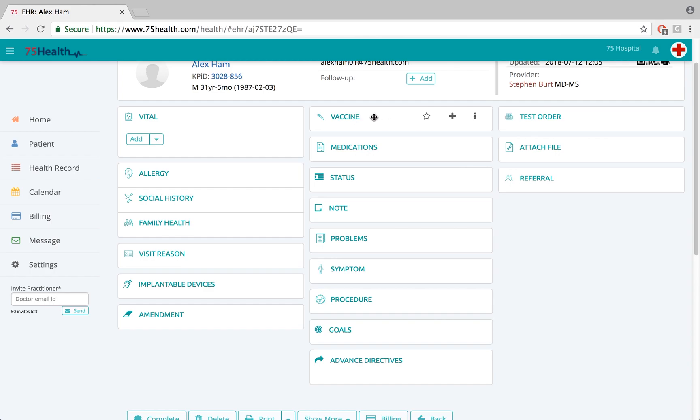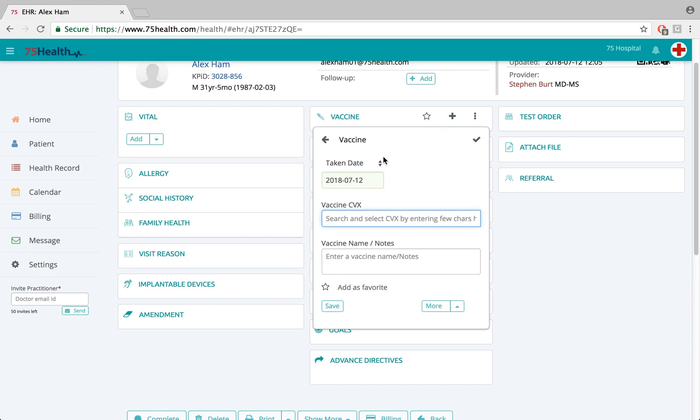This is a vaccine module where the vaccination details of the patient can be recorded. Click on the add icon here to enter the vaccination details, and here we have a couple of options.